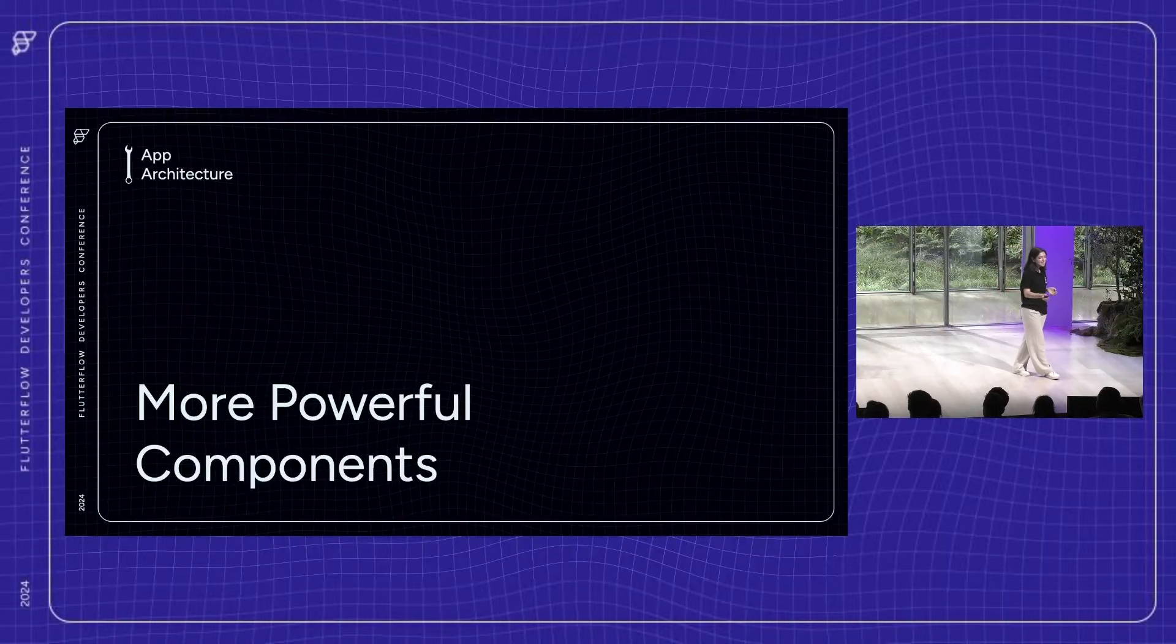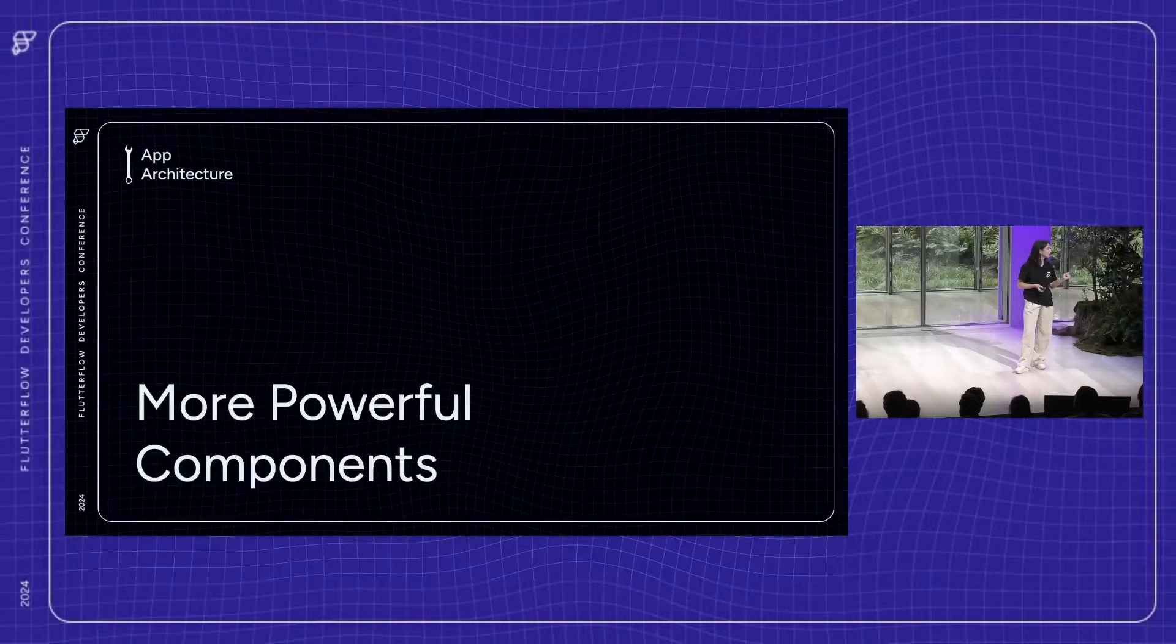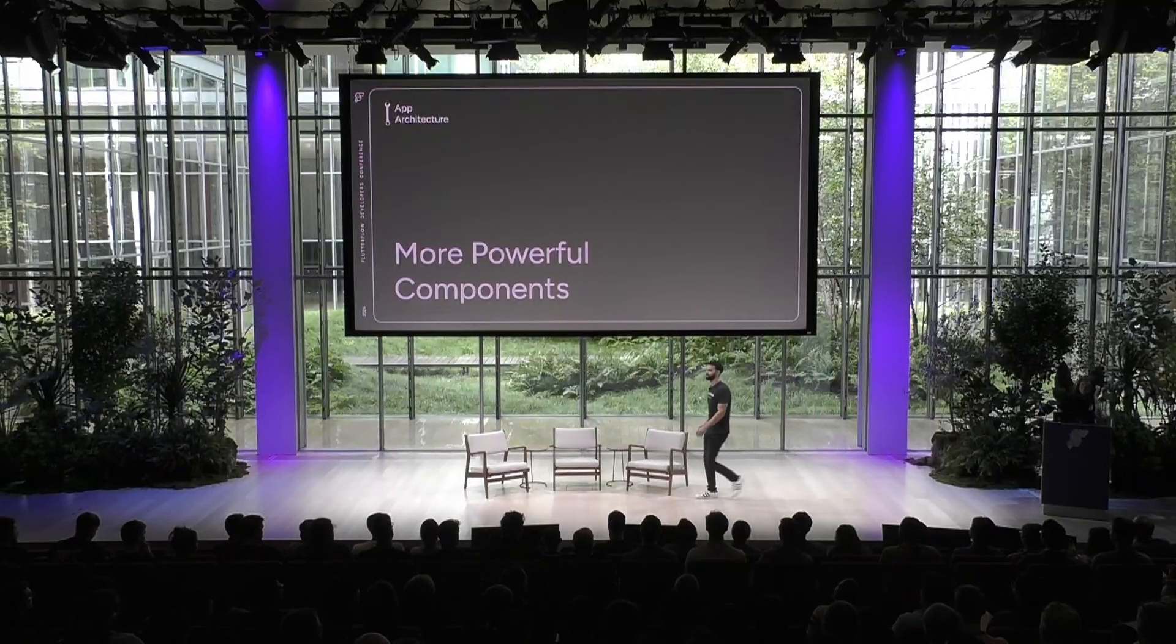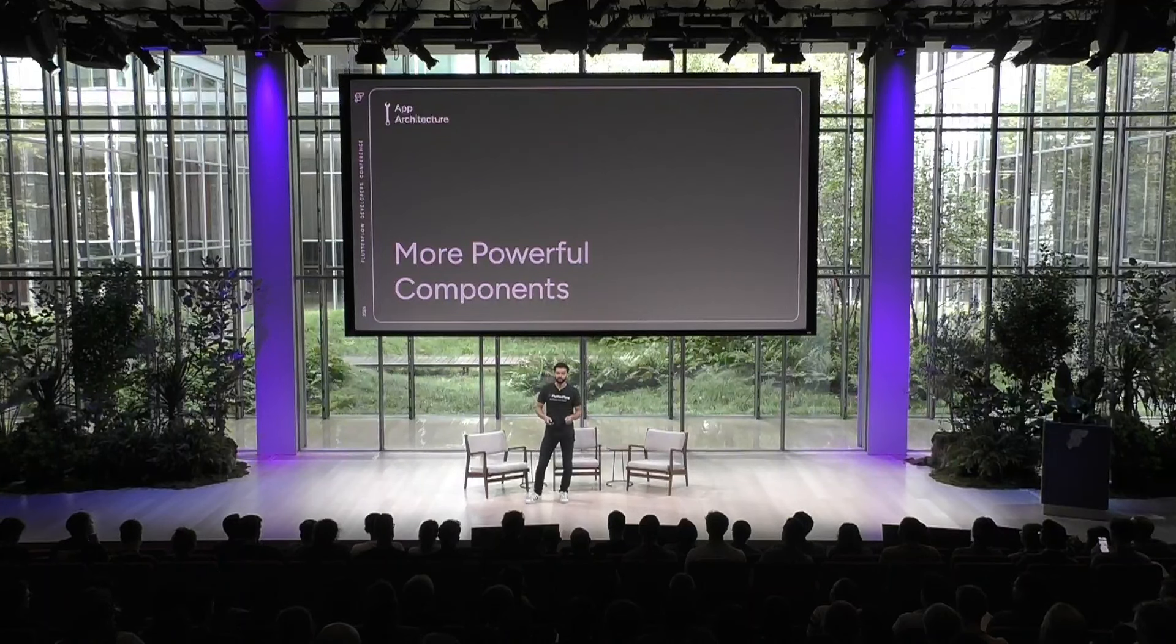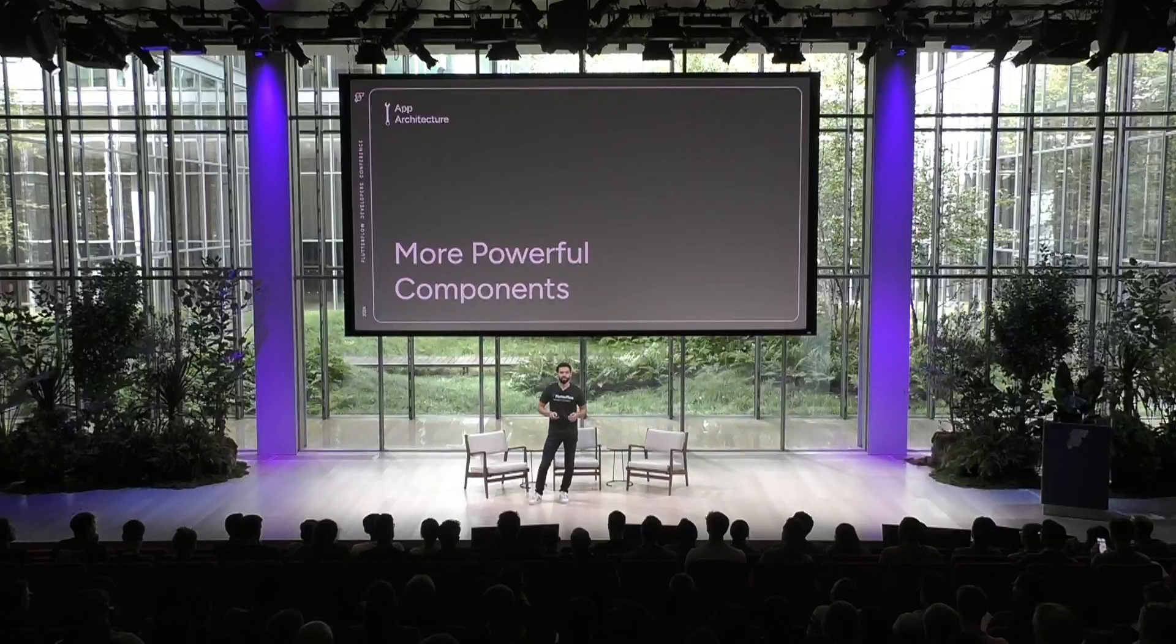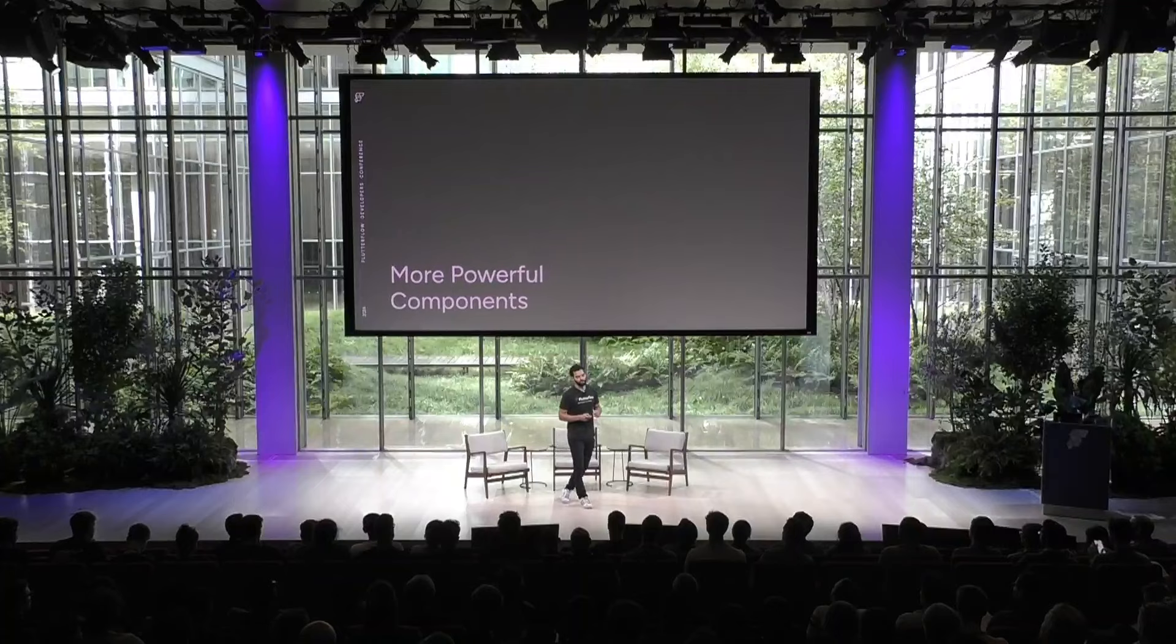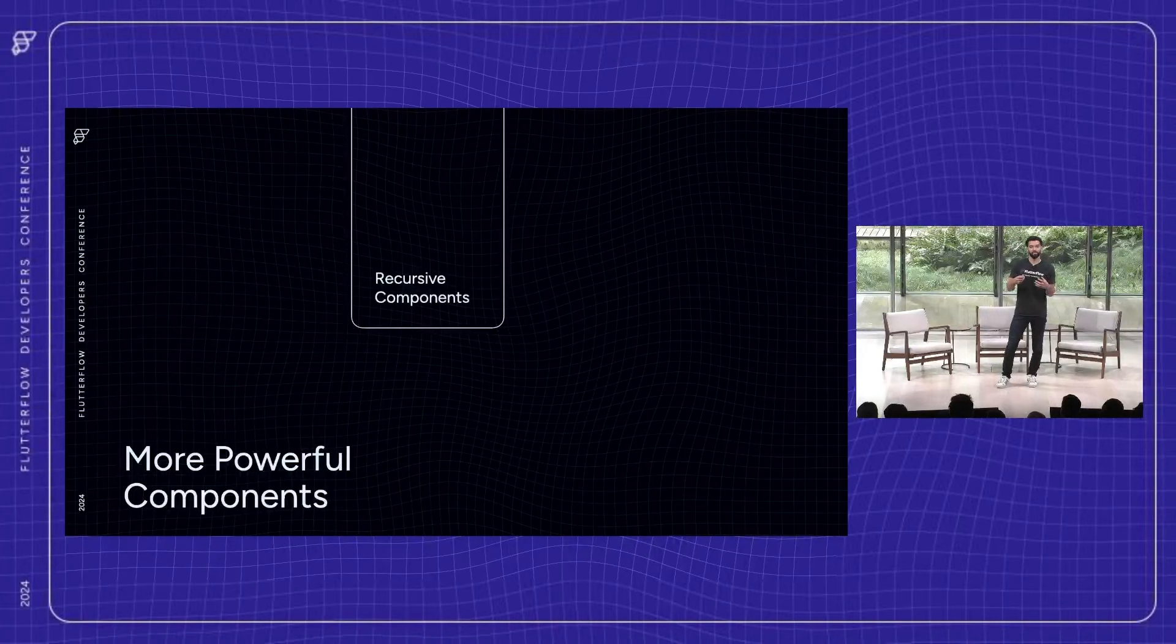So now let's talk about another best practice. Components. So one of the best practices that we always are pushing for our users to use is to use the components wherever possible. Which is why we've been focused on making components as powerful as possible. So earlier this year, we launched recursive components, which allow a widget or a component to leverage itself within the widget tree, allowing for more rich and complex experiences.